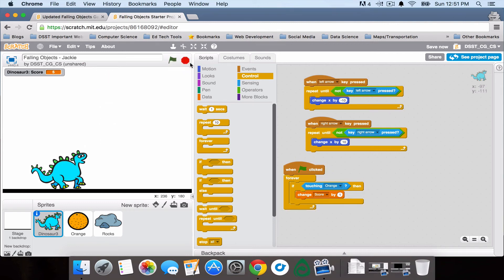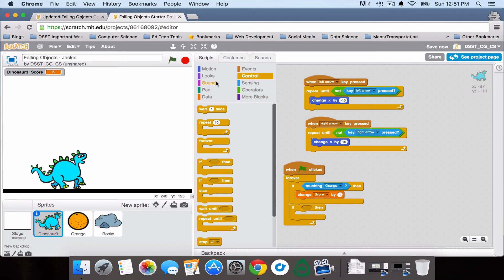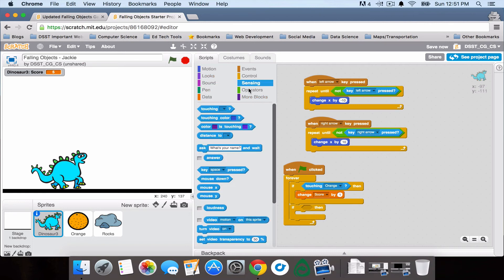Now I need to do the same thing for the rocks, but this time I'm going to have it change the score by a negative amount if it's touching the rocks.